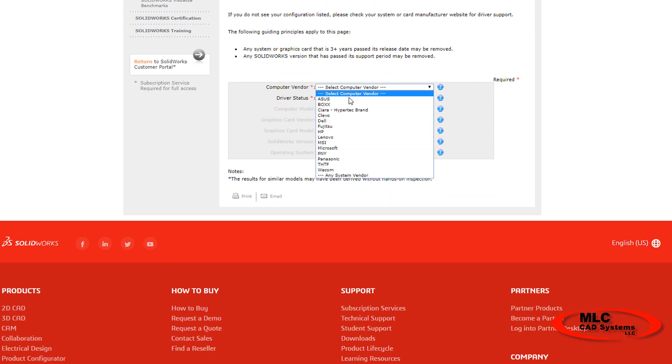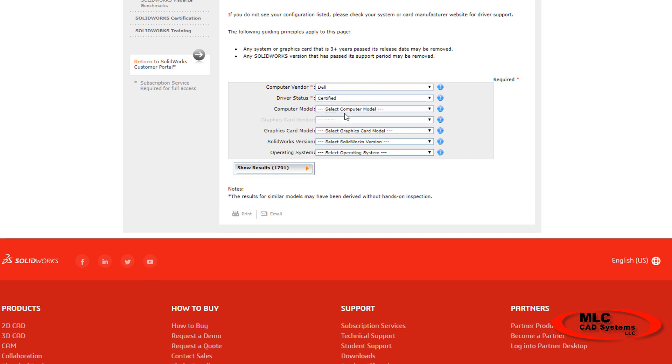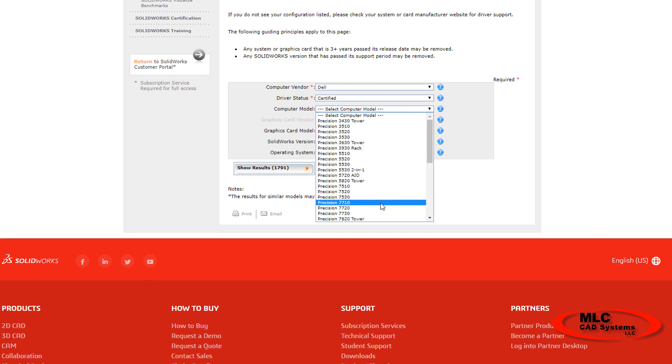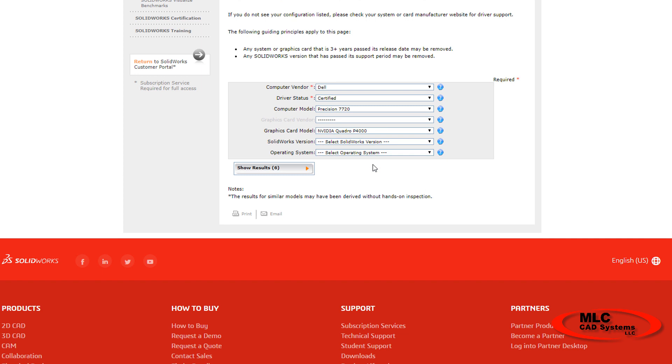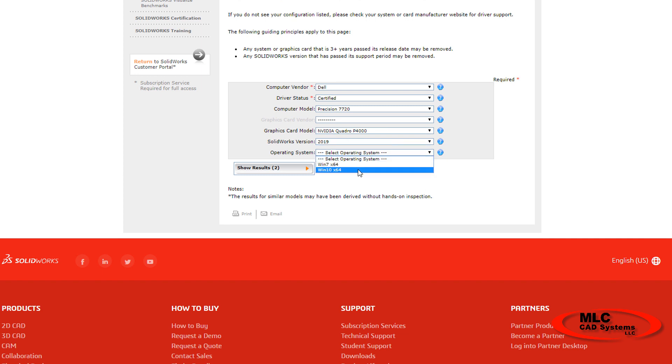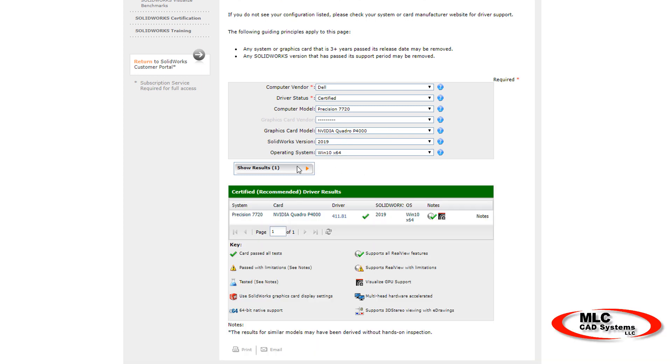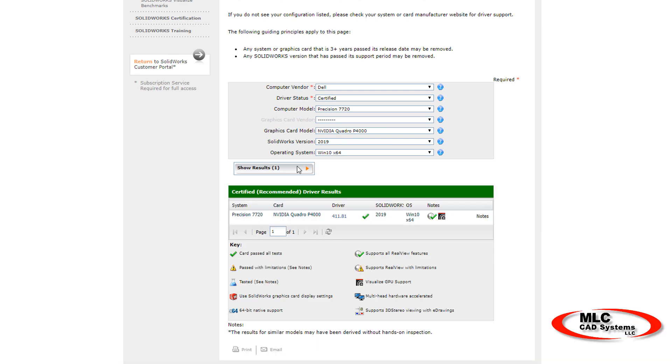The graphics drivers are tested, and crash data is analyzed to make sure that the tested and approved driver they post on the website is the most stable driver version that is available for your computer. So that's the one we always recommend you use.